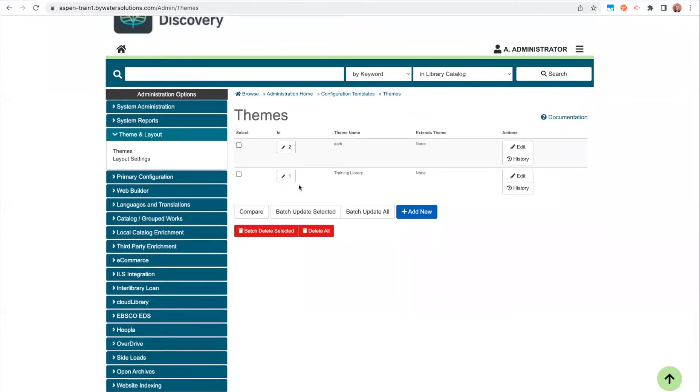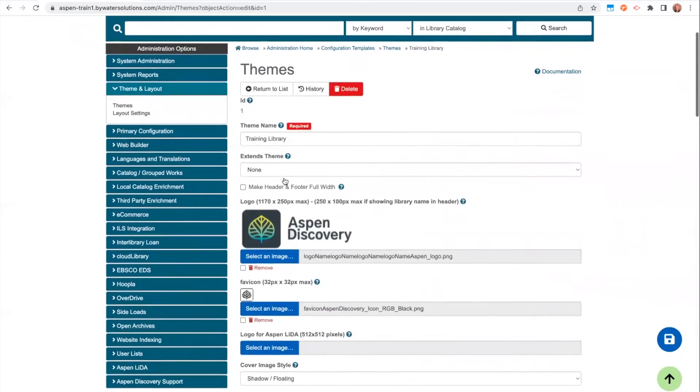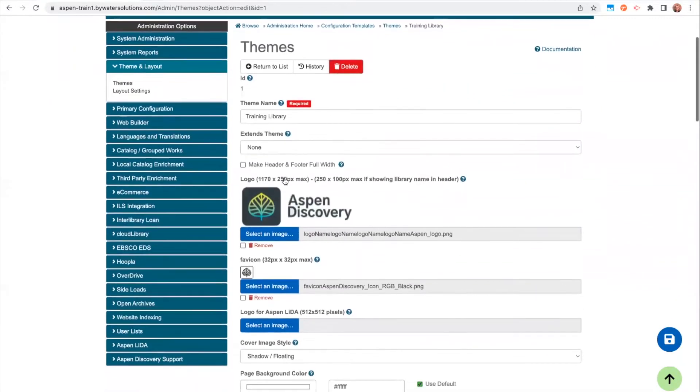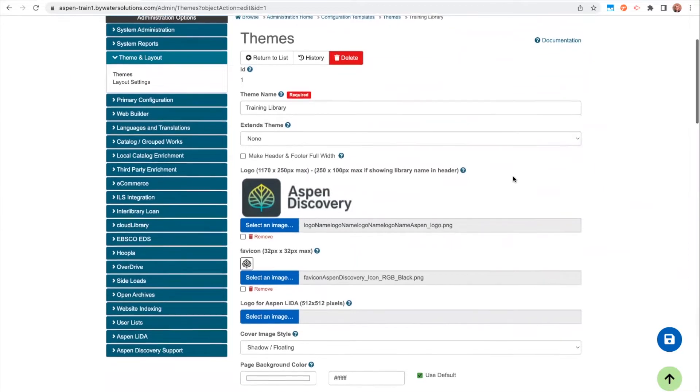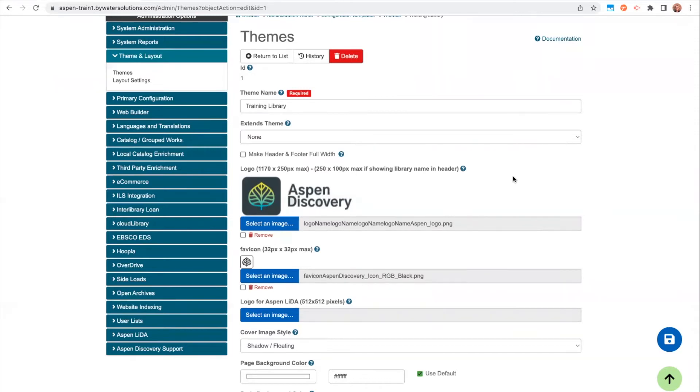For this video today, I'm going to click into Training Library and we'll start looking at a number of different options within the theme. I definitely won't go over all of the options available to you. There are tons of different color options, but I will be pointing out all of the major theme color choices that really affect the overall look and feel of your catalog.